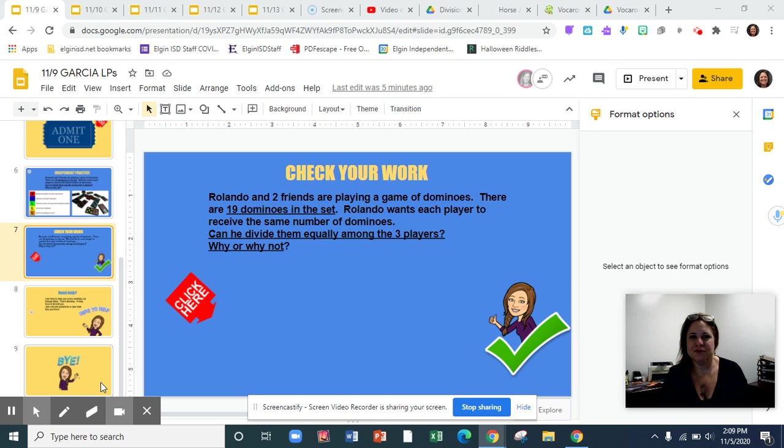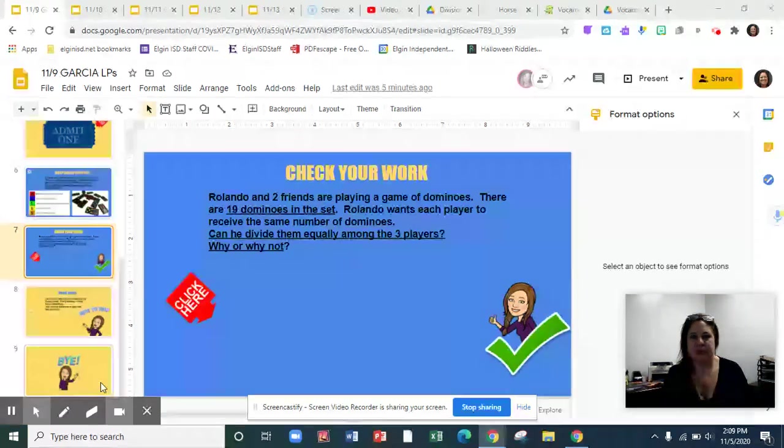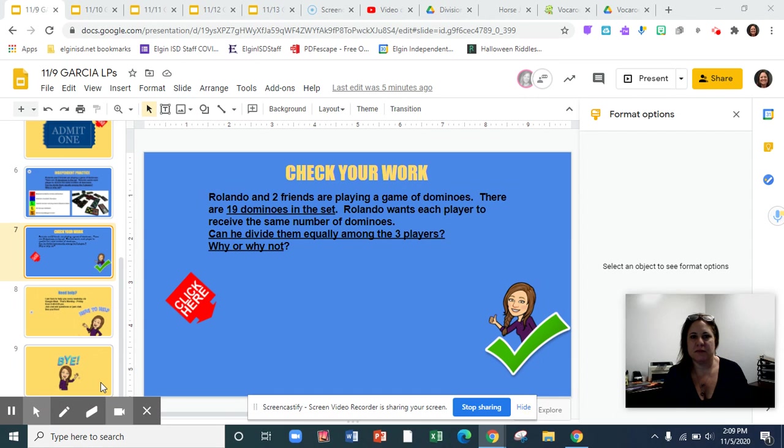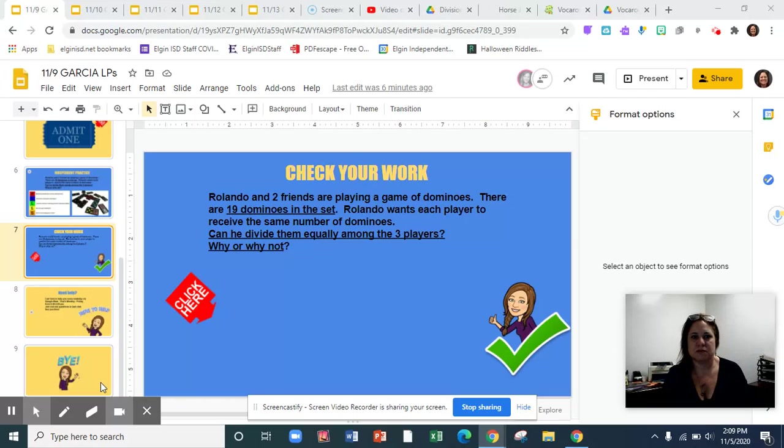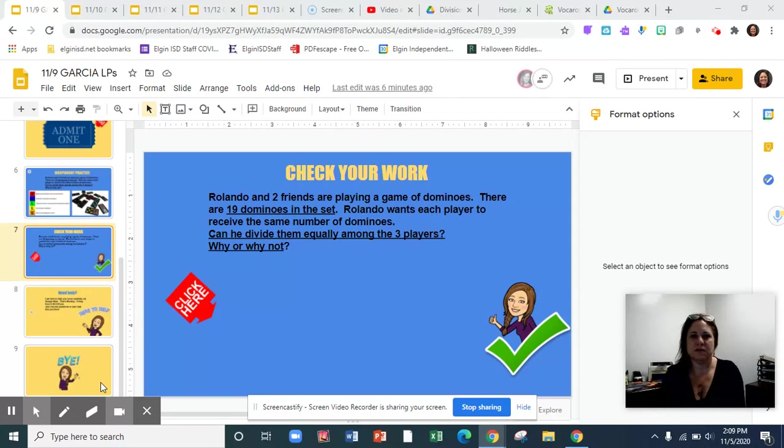Rolando and two friends are playing a game of dominoes. There are 19 dominoes in the set. Rolando wants each player to receive the same number of dominoes. Can he divide them equally among the three players? Why or why not?